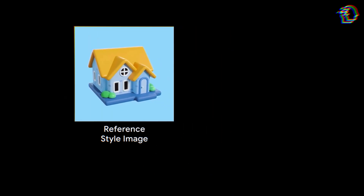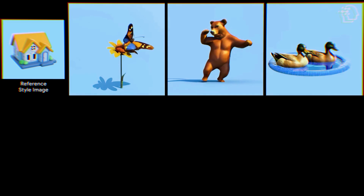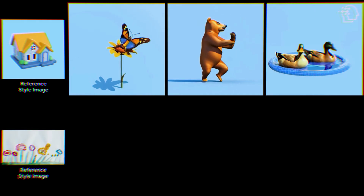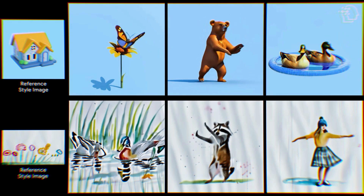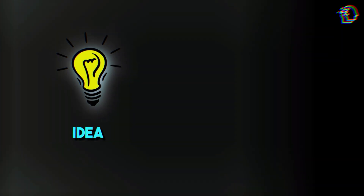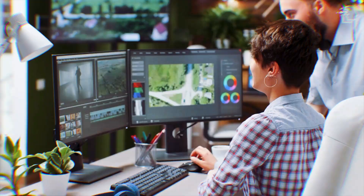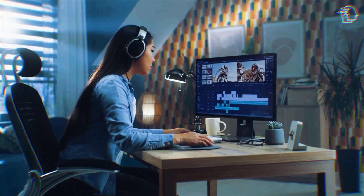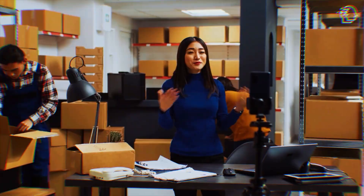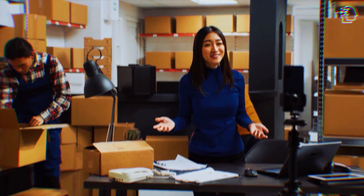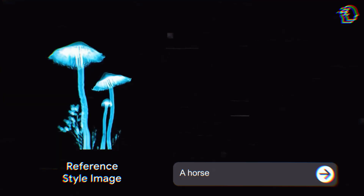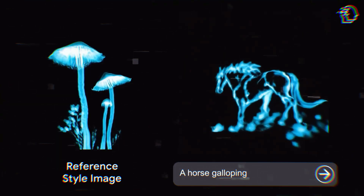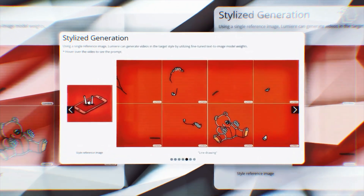What's the bottom line? Lumiere is more than a tool — it's a catalyst for creativity. It breaks down the barriers between idea and expression, making sophisticated video creation accessible to all. Whether you're crafting a personal project, a marketing campaign, or an educational video, Lumiere empowers you to bring your vision to life in ways you never thought possible.